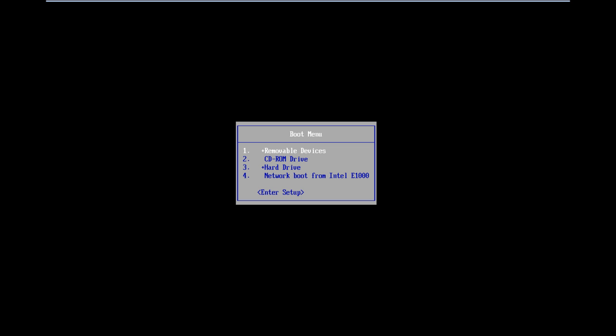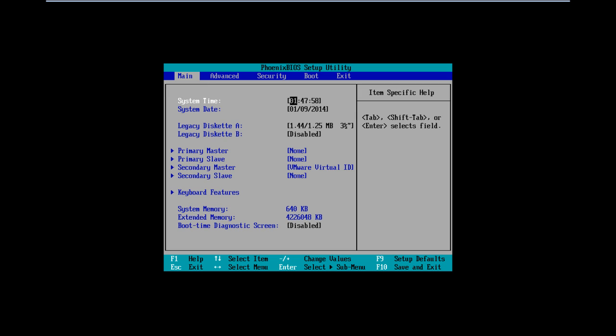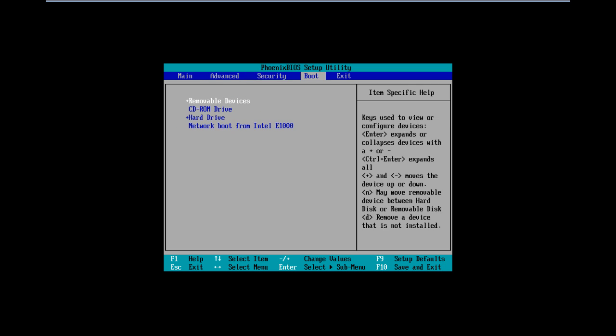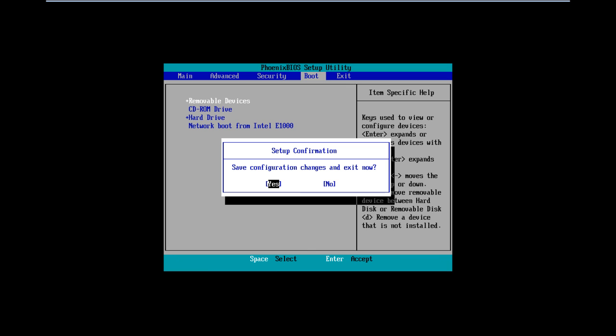While rebooting, we will enter into the BIOS and move to the booting options. Make sure that the USB or removable disks are at the top of the boot priority. This will allow us to boot from the USB device. With that done, we will save the changes and exit the BIOS.